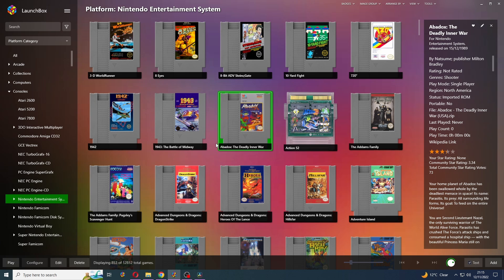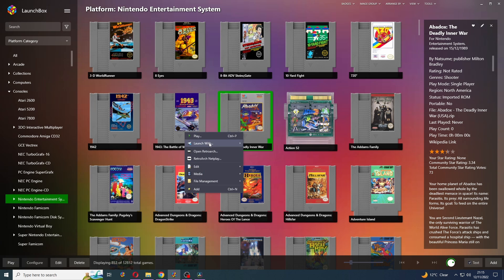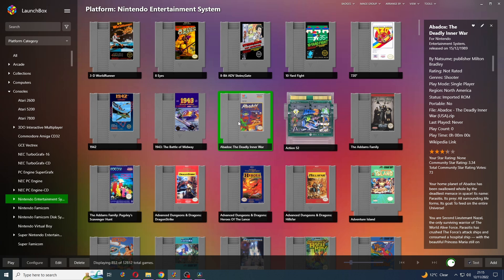You may have noticed within RetroArch that for some of the platforms there are multiple cores. So I'm going to be showing you how to get everything set up so we have a choice within LaunchBox like this so we can launch with whatever core that we want, and I'm also going to show you how to get a core associated with a specific game.